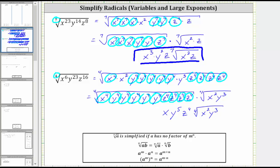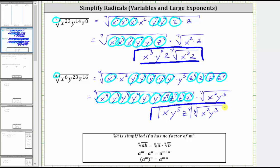There is one more thing to consider for this problem. Unless we are told the values of the variables are non-negative, whenever simplifying a radical with variables, if the index is even and the simplified part has an odd exponent, we do need to include the variables in an absolute value. So here, we should include these variables in an absolute value to assure the result is non-negative. This would be the simplified form of the given radical expression.